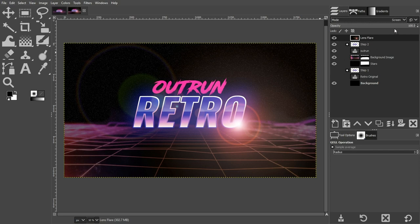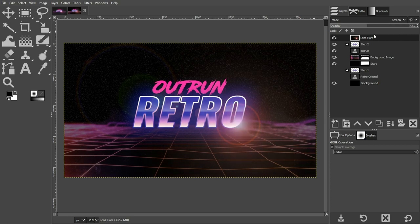Increase the opacity back to 100, then choose Screen as the blending mode so it blends in with the layers below. Boom — you now have a lens flare. I think the intensity is a little too much, so drop the opacity down to around 50 or less — that's entirely up to you.